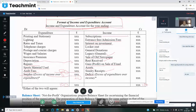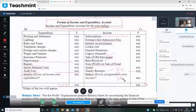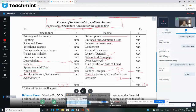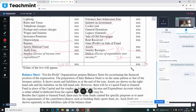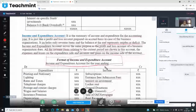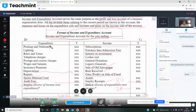Sometimes the opposite happens — expenditure is 100 rupees but income is only 80 rupees. In that case, there is a deficit — a loss of 20 rupees. In the income expenditure account, the debit side shows expenditure and the credit side shows income — unlike receipts and payments which we saw in the last class.